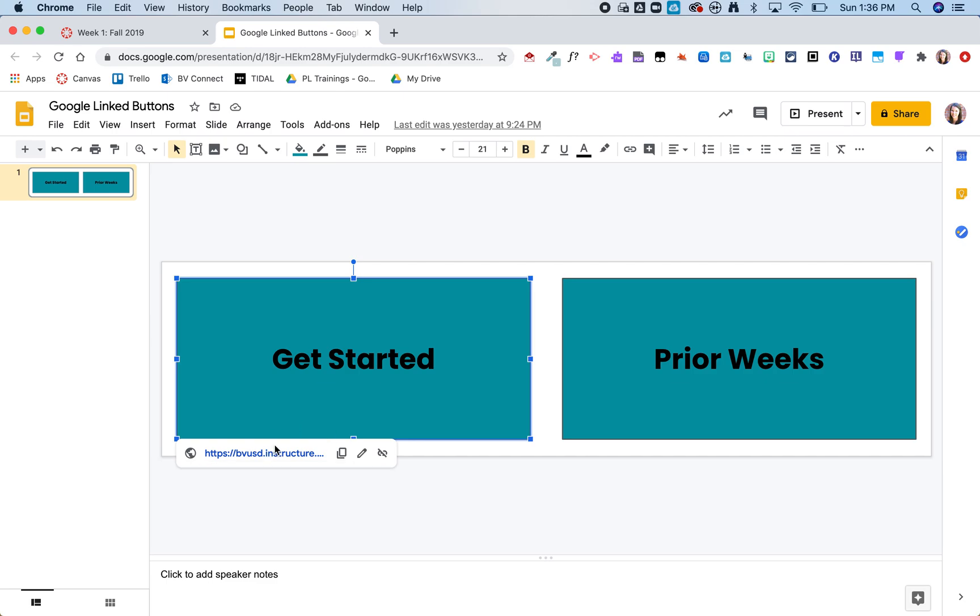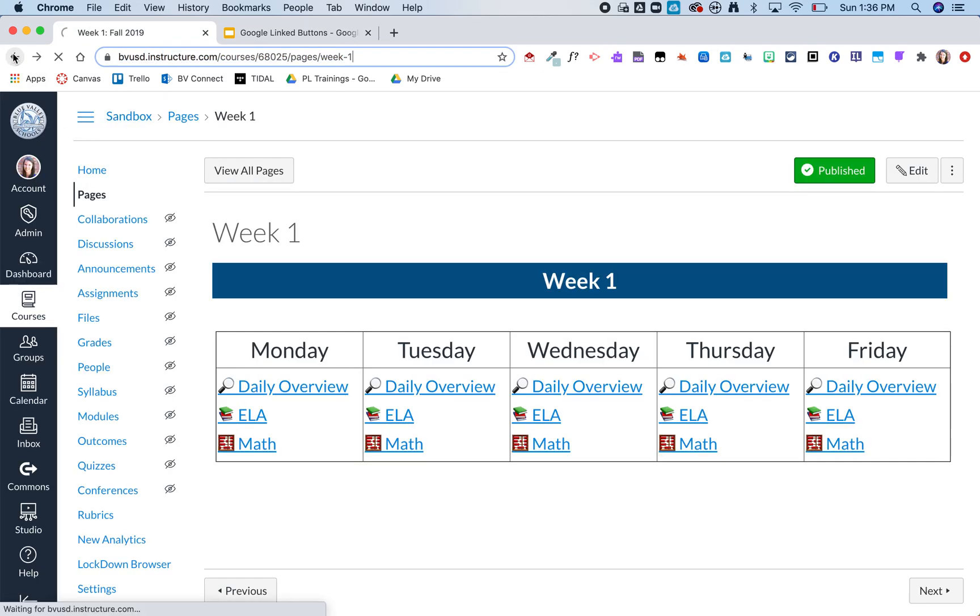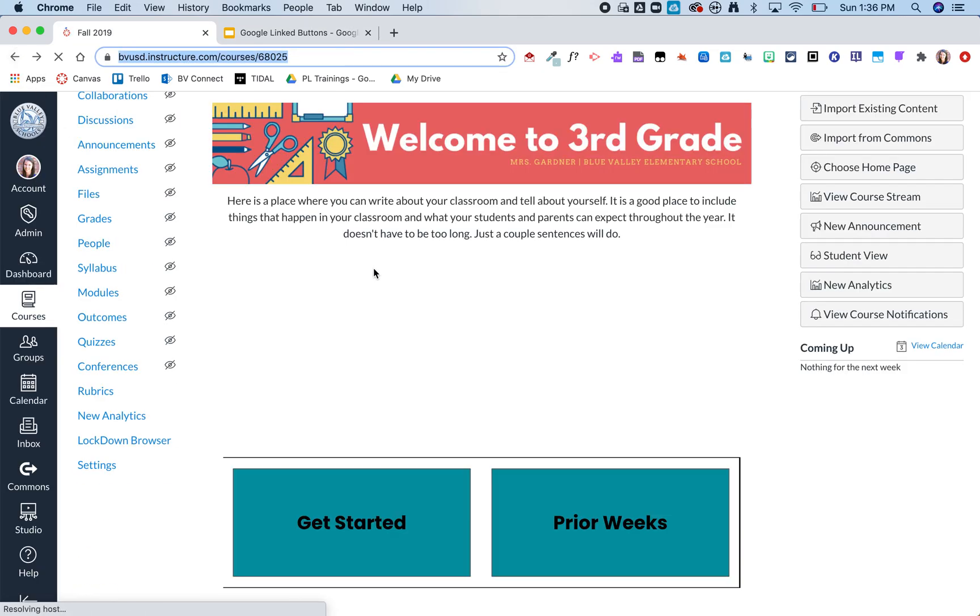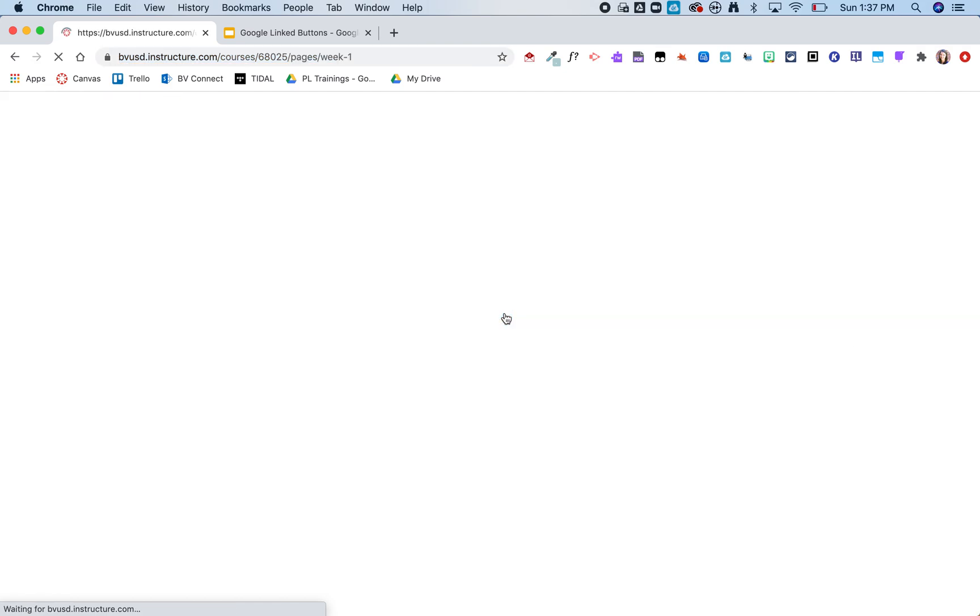So let me show you now what that looks like over in Canvas. So when I click on that get started button it opens right in the same tab and takes me to that overview.